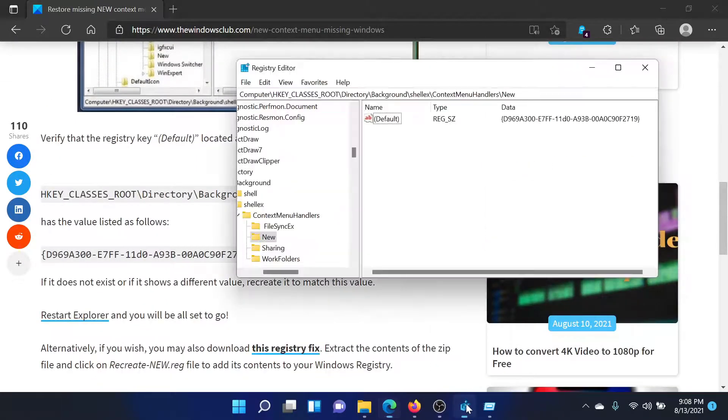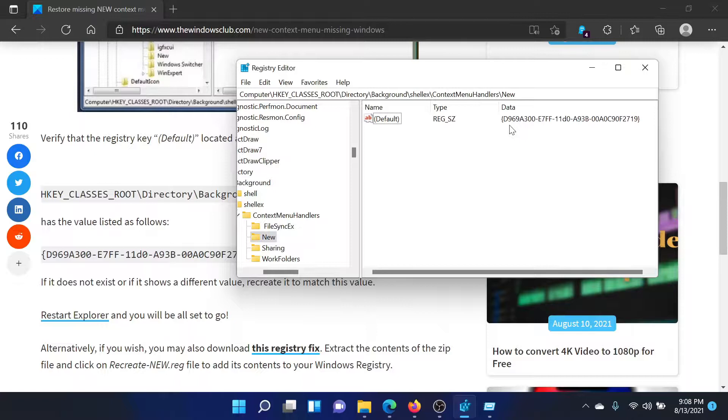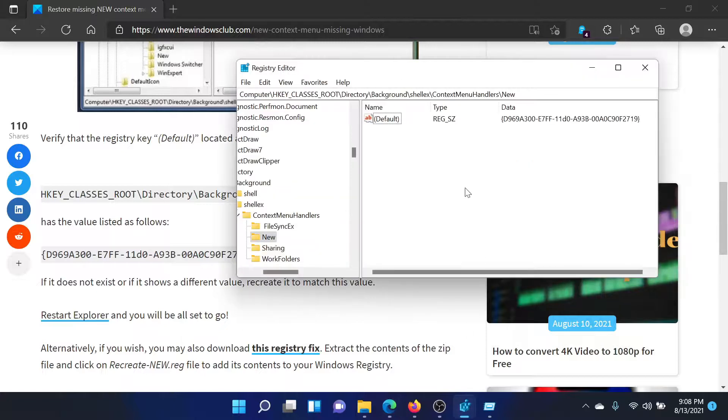In the right pane, there would be an entry named Default, and the data would be something like D969A, which has also been mentioned in this article here. If this exists, then the context menu should be there.